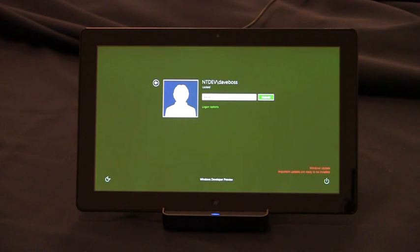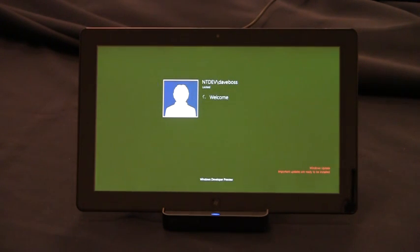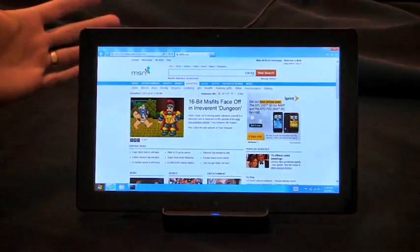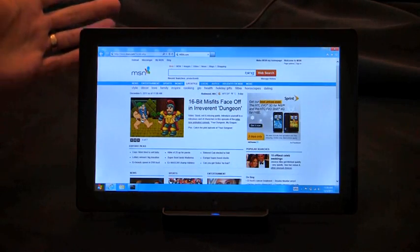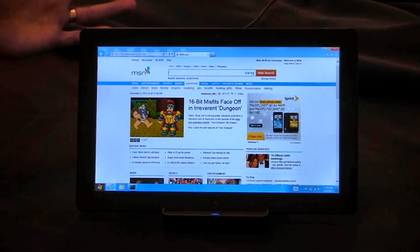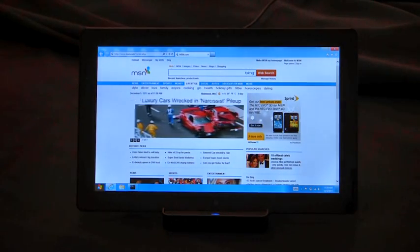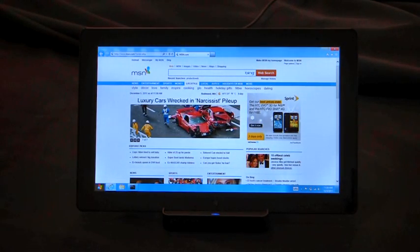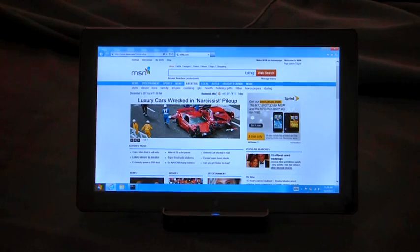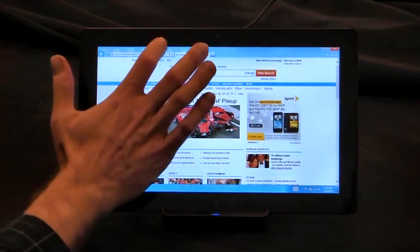I'm going to type in my virtual smart card PIN, log on to Windows. And as you can see, I don't have a physical reader or physical card installed on the device or connected to the device.